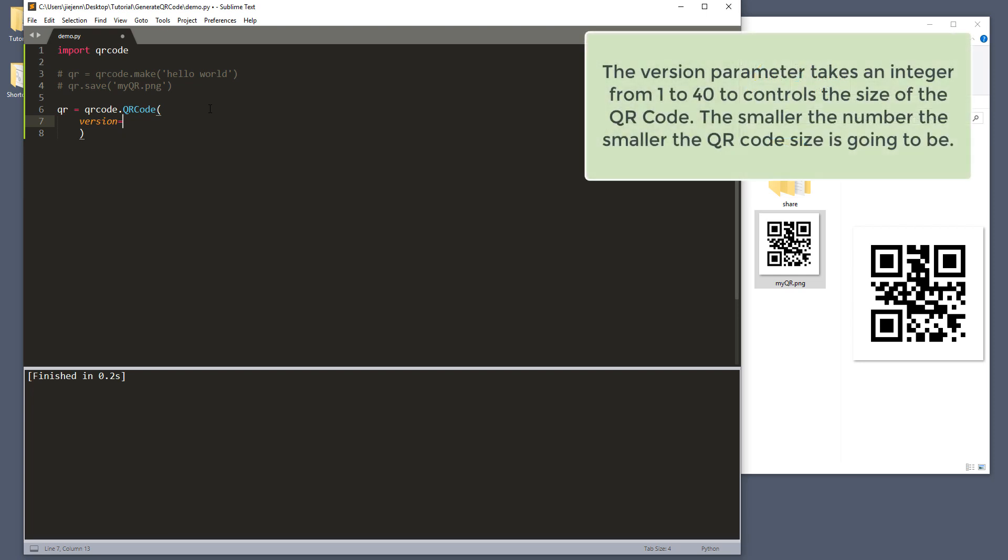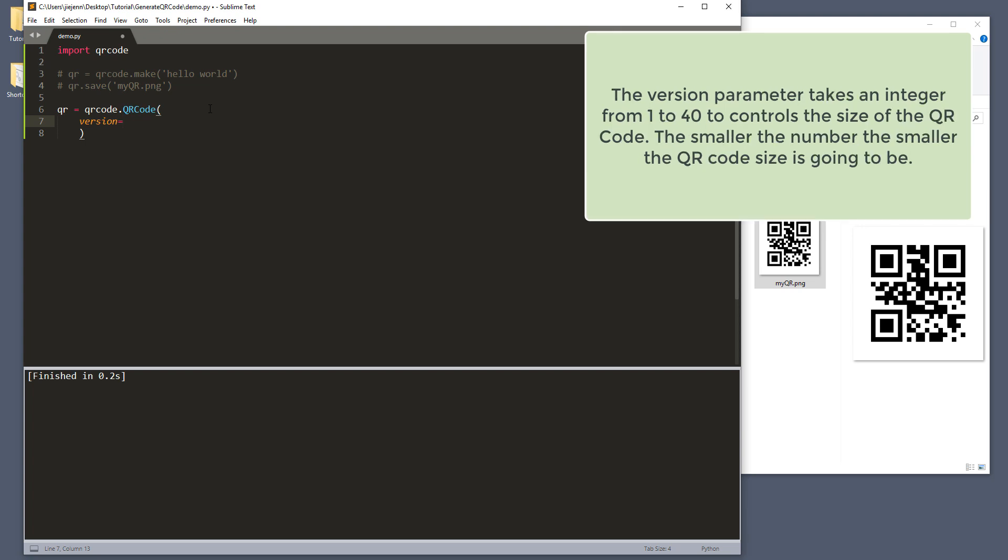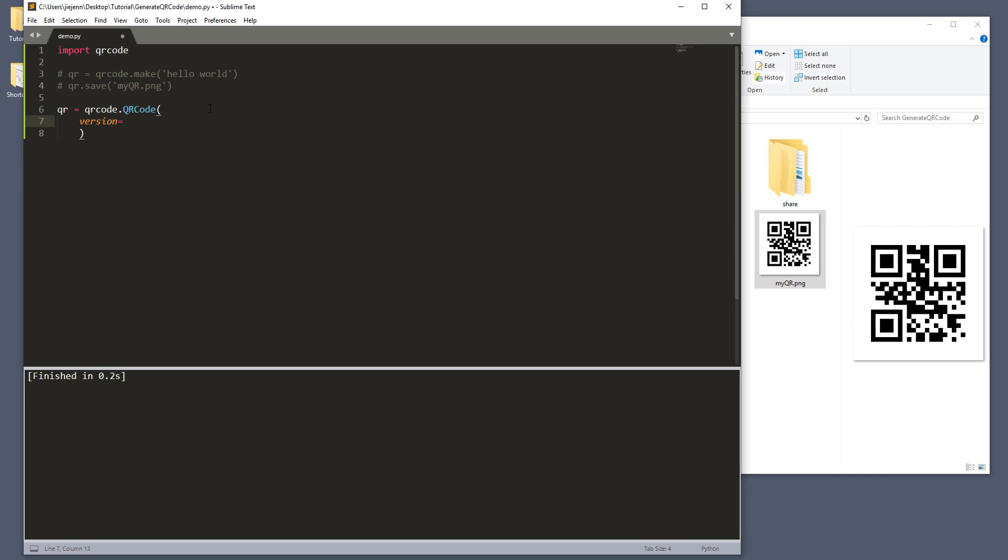The first parameter is the version parameter. The version parameter basically controls the QR code size from 1 to 40. The smaller the number is, the smaller the QR code size will be. So here, I'm going to type 1, which is the smallest size.